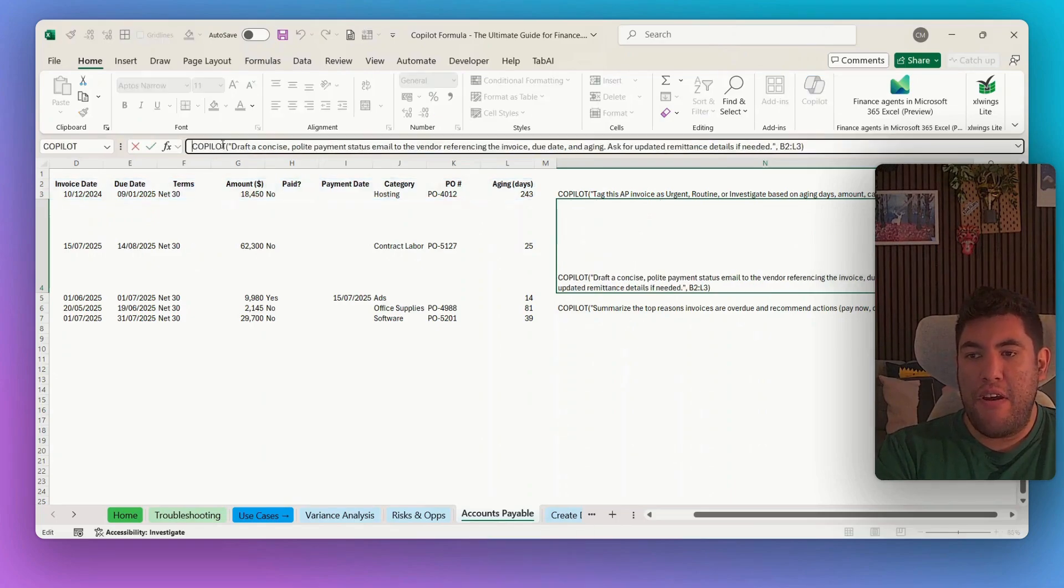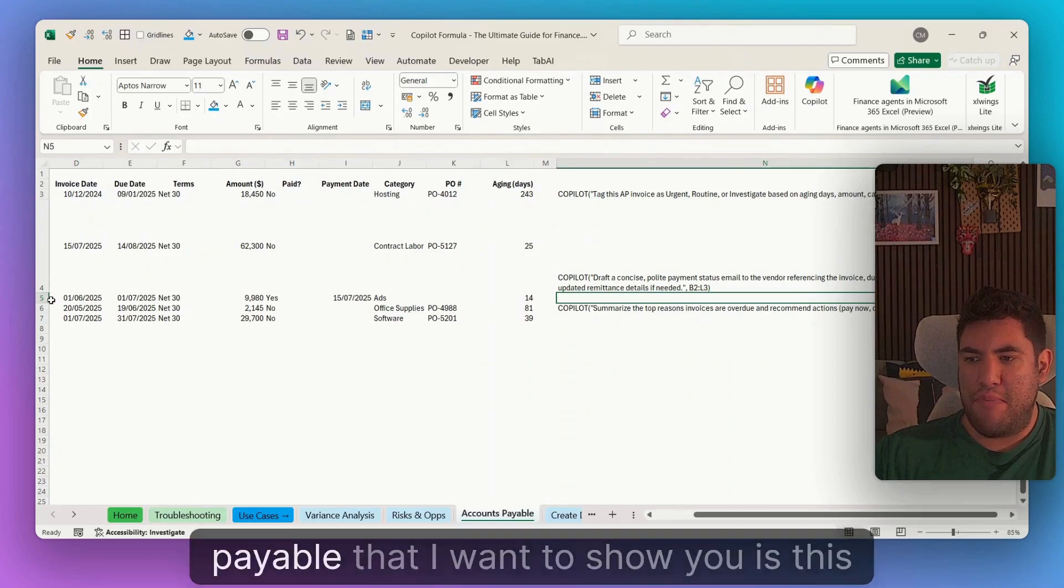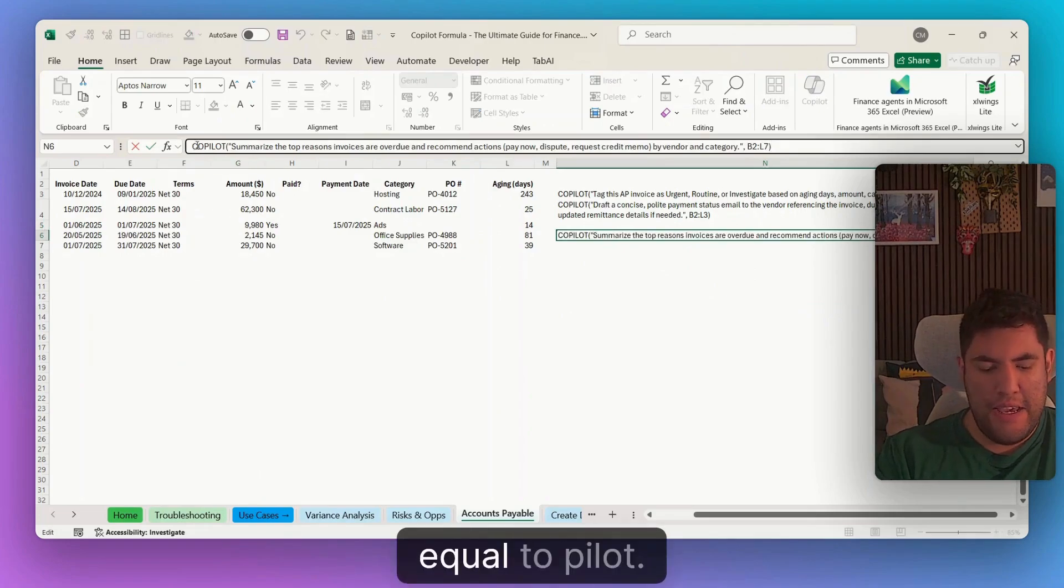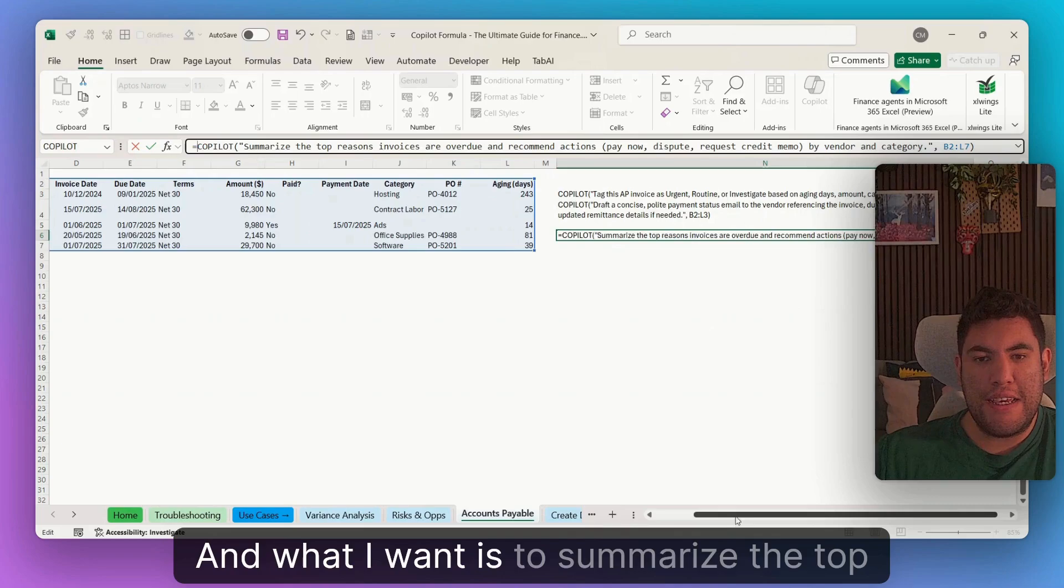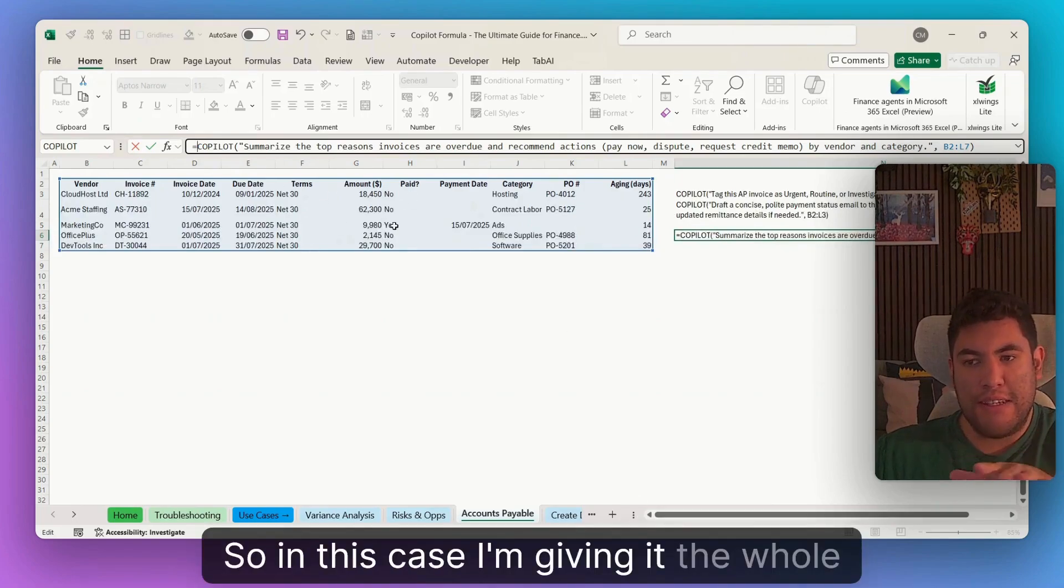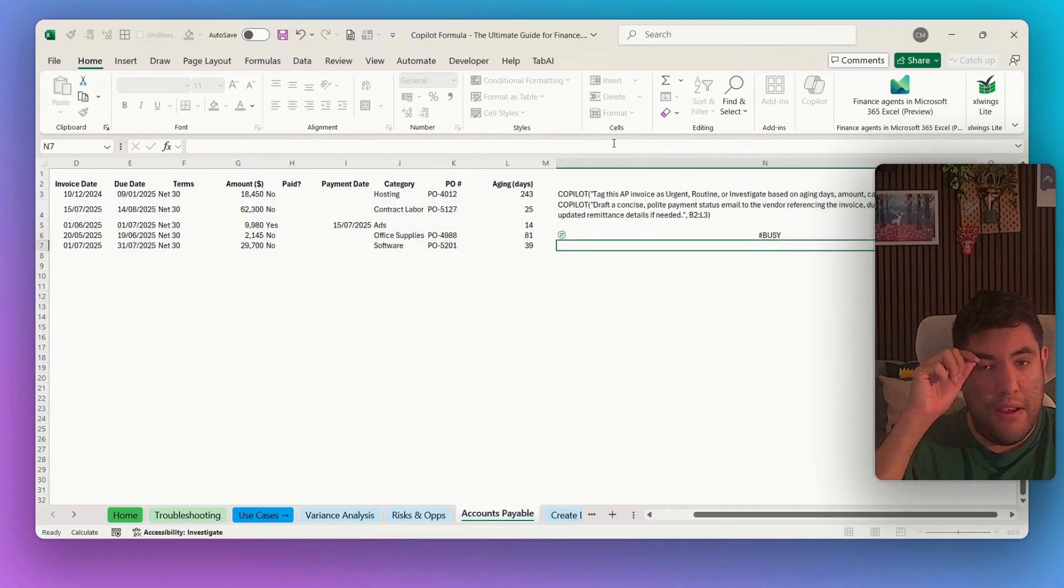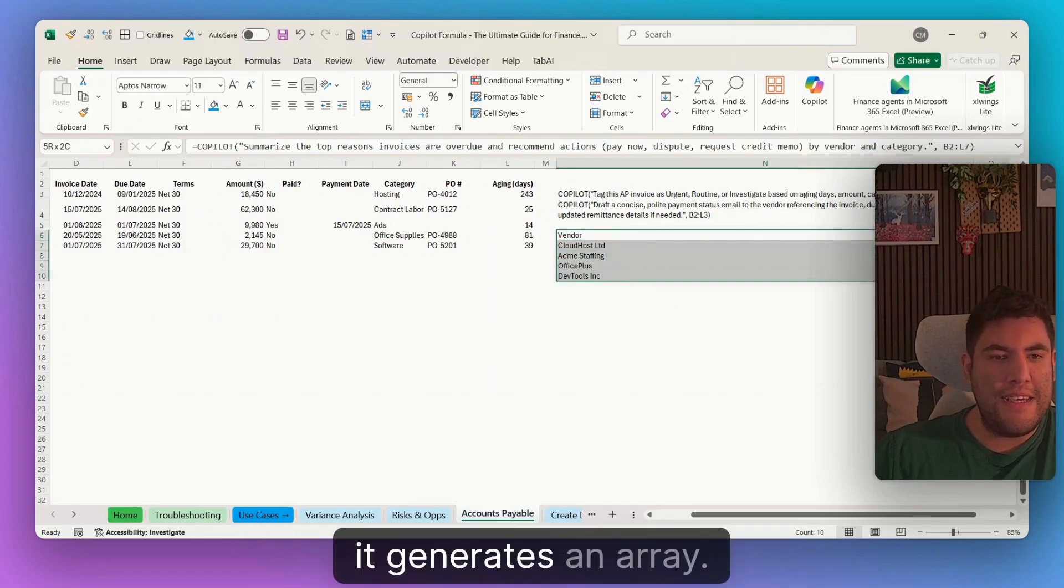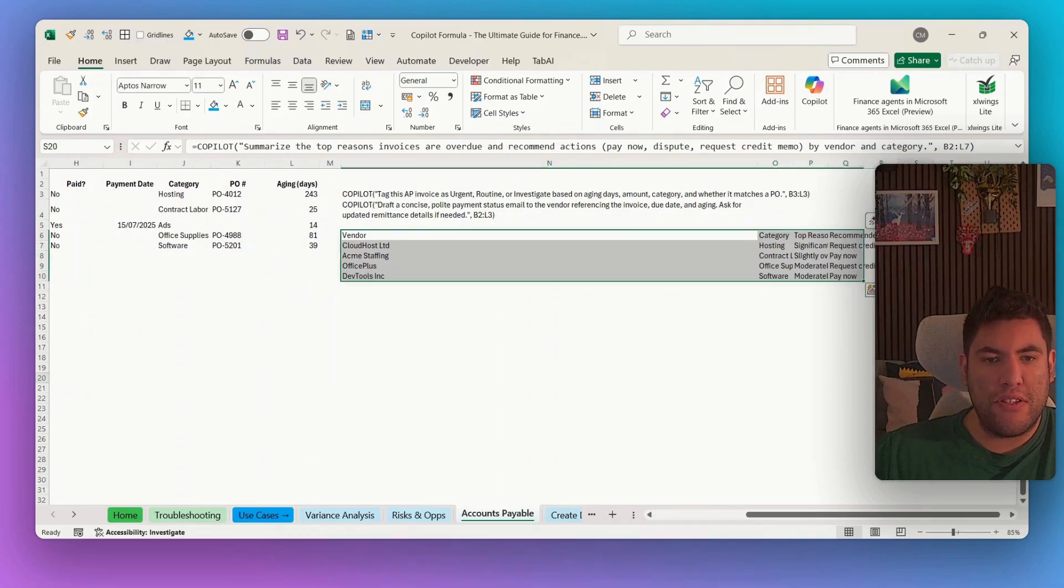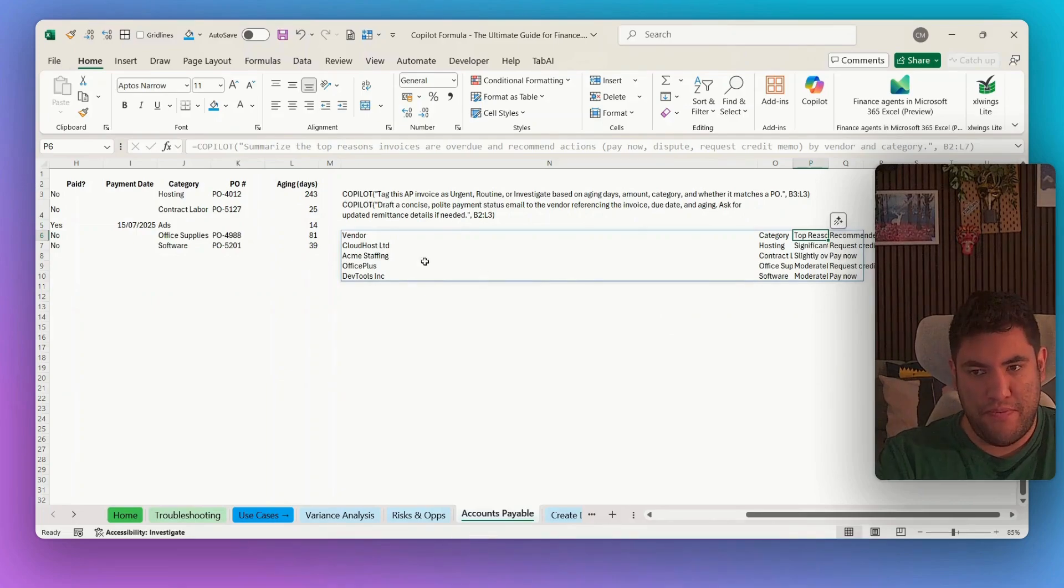Now, the third use case for accounts payable that I want to show you is this one. So in here, again, equals copilot. And what I want is to summarize the top reasons the invoices are overdue. So in this case, I'm giving it the whole table as context. So I hit enter. And then now, as you can see, it generates an array. So per each of the vendors is generating the category, the top reason, and the recommended action.